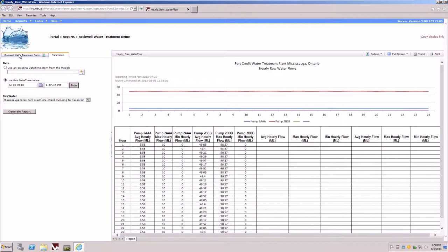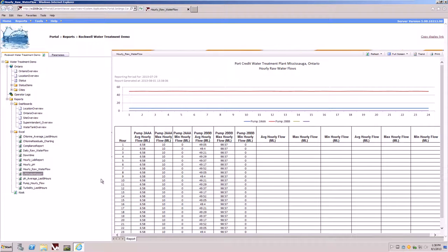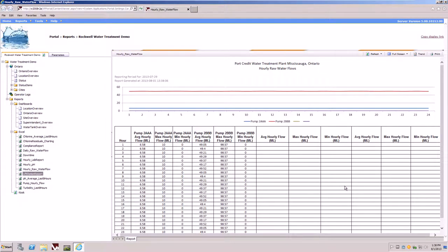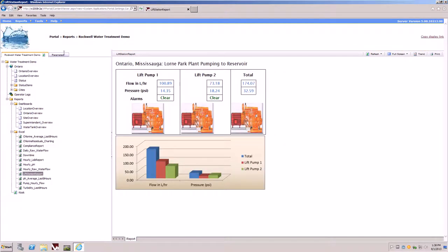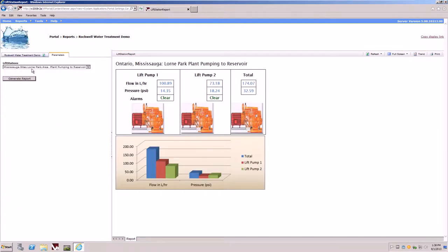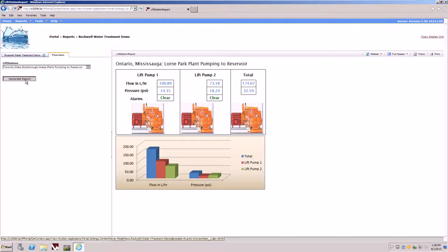If we go back to the navigation tree, other examples of reports are like the lift station report. Simply clicking on the report will take us to the rendered view of the report and also the parameters that are available to the report, such as being able to select the different lift stations within our model.